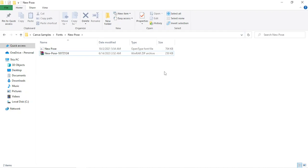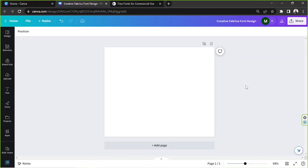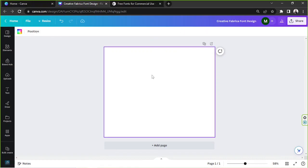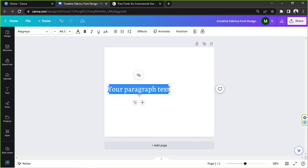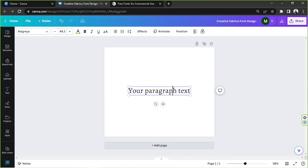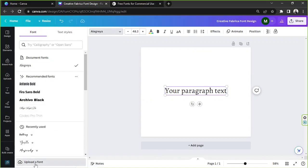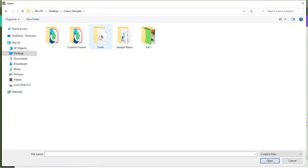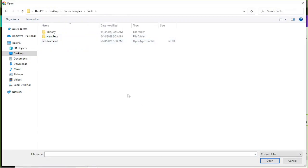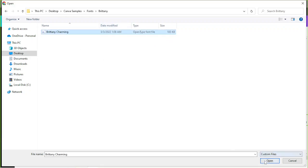Now we're ready to go back to Canva. In order to make the text toolbar appear, we're first going to have to add a text box — just press T on your keyboard to automatically add a text box. You can see the toolbar here. We're going to go to the font selection bar over here and then click on 'Upload a font.' We're going to navigate to the location of our fonts and upload Brittany first. Let's click on it and click open.